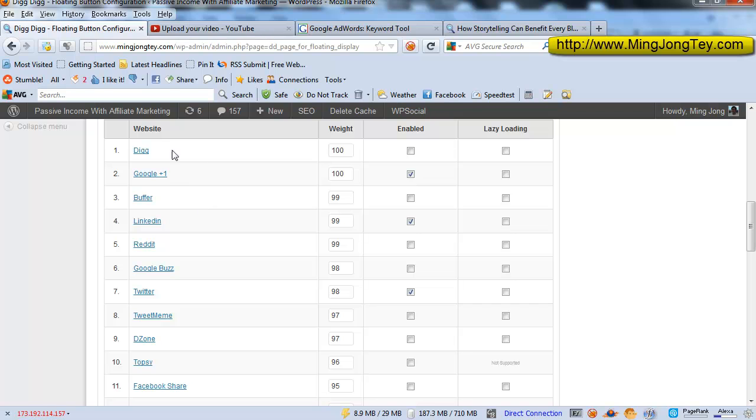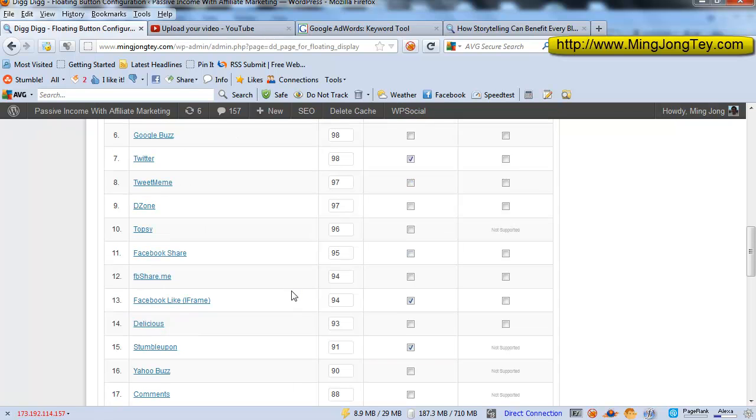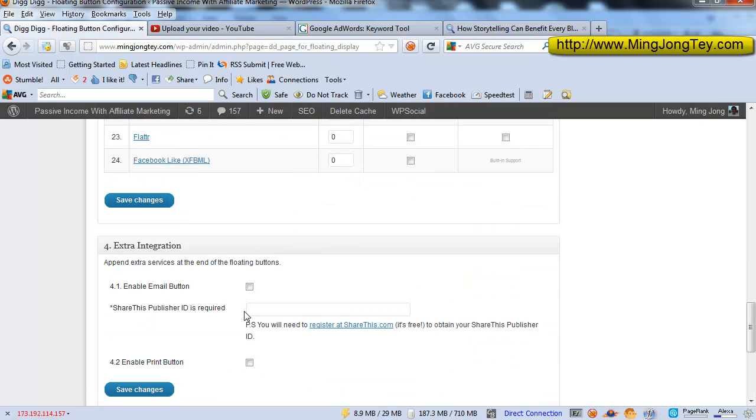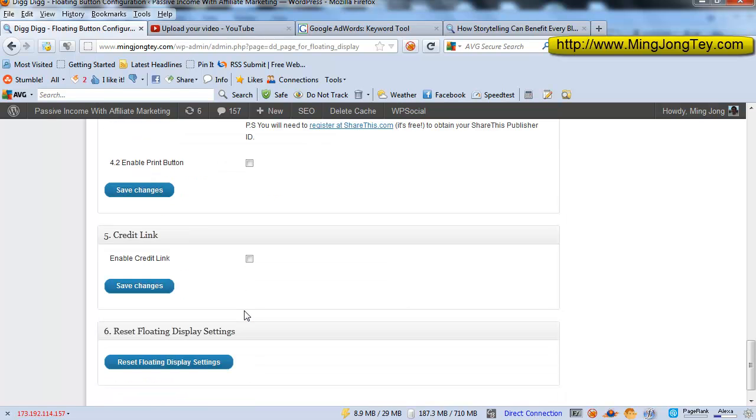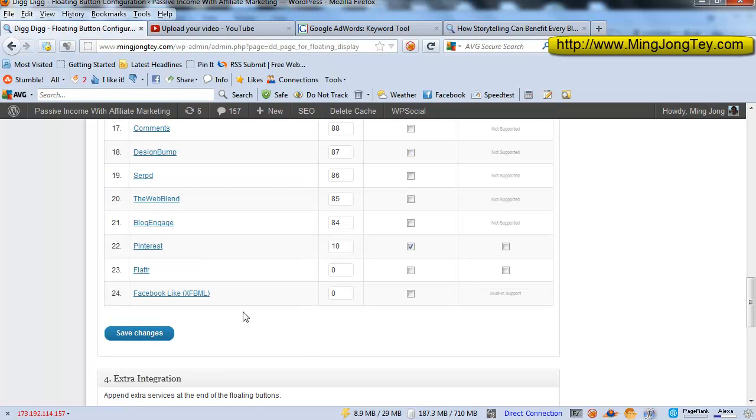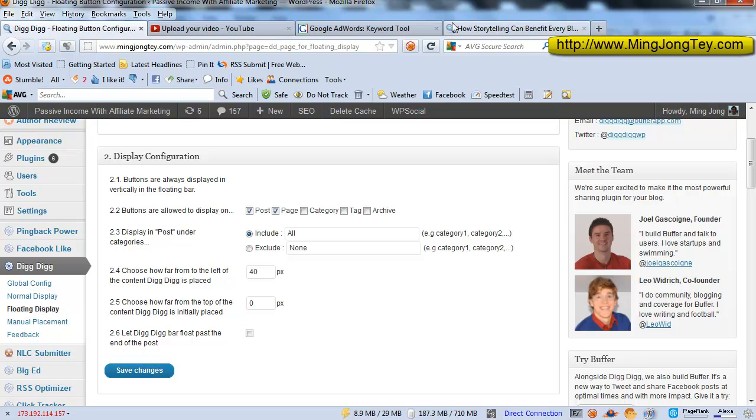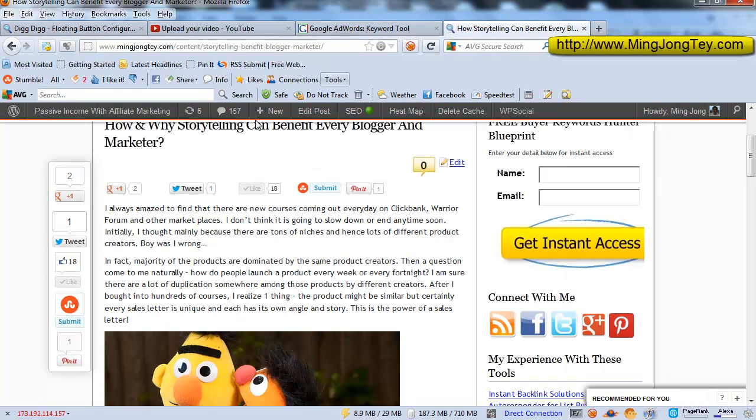Usually I would just like to select a few social platforms that I engage with from time to time. So this is Digg, Google+, LinkedIn, Twitter, Facebook Like, StumbleUpon. So once you select all this, you can just click save changes and you will be able to see the floating button as shown here.